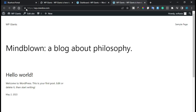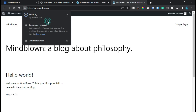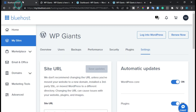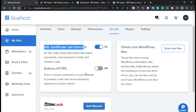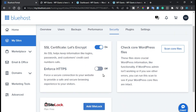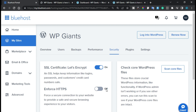Here you can see your website is now secured and the SSL certificate is valid. When you go back to Security, you can see it is enabled now and you can enforce HTTPS, but I have already enforced it so I don't have to enable it from here. That's how you can enable an SSL certificate in your WordPress website when Bluehost is showing it as unavailable.